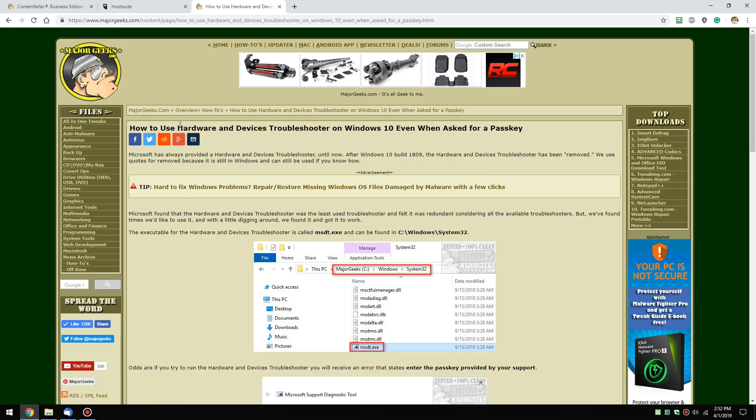Today we're going to explain why the hardware and devices troubleshooter is gone, where it is, and why you can still run it even if it asks you for a passkey.